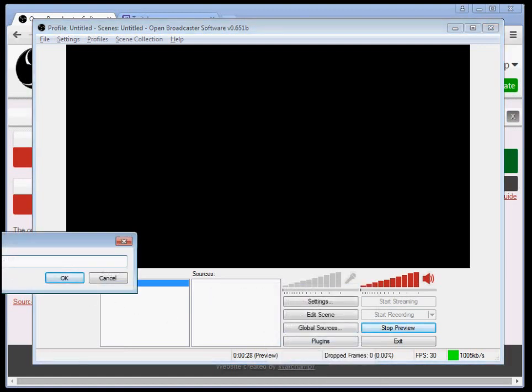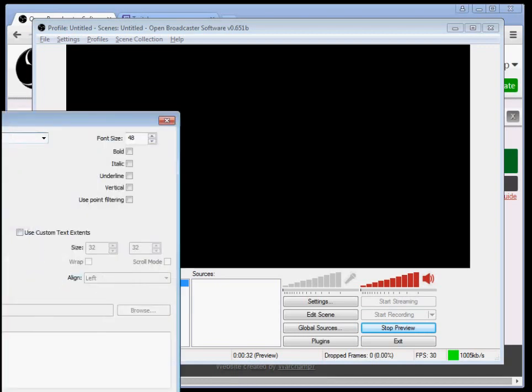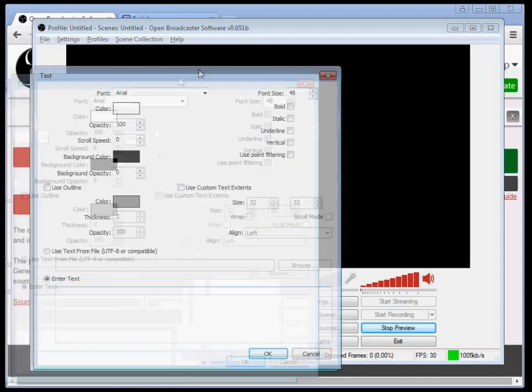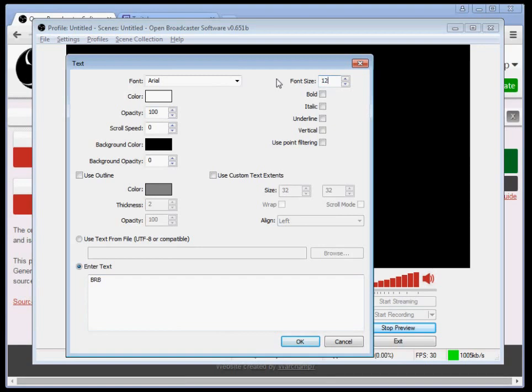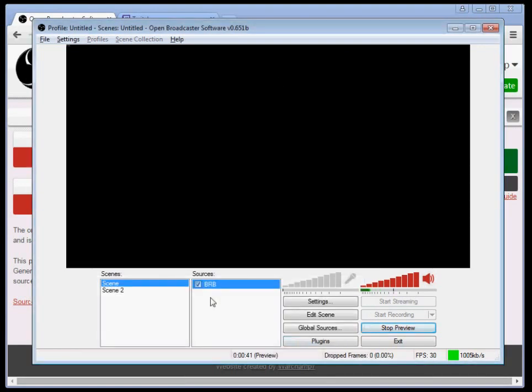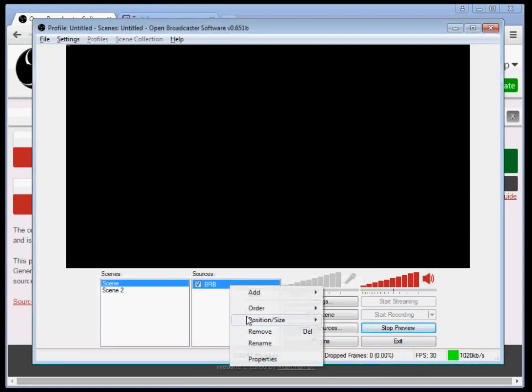So text, you're going to have this be your BRB text. You want this in case you ever have an emergency and you have to cut off the stream for a little bit. Just BRB. You can make this whatever you want.